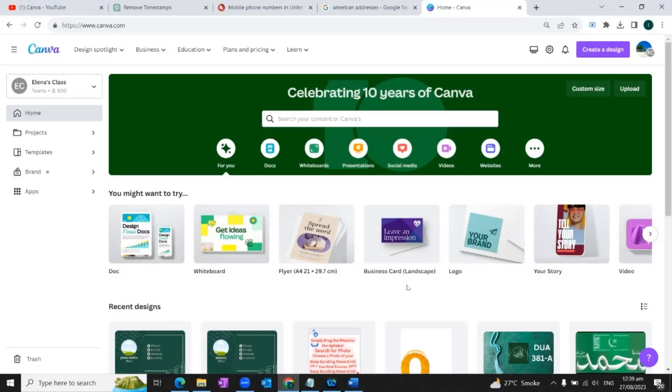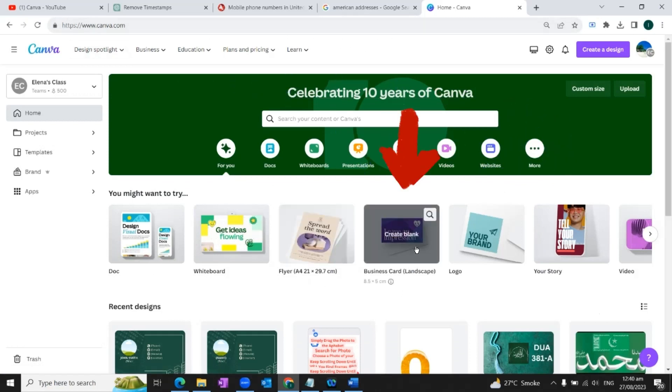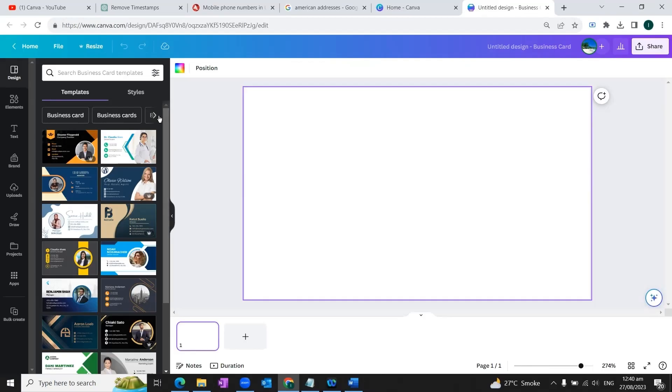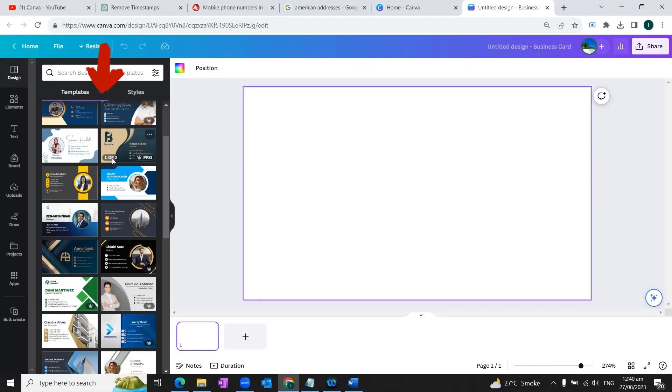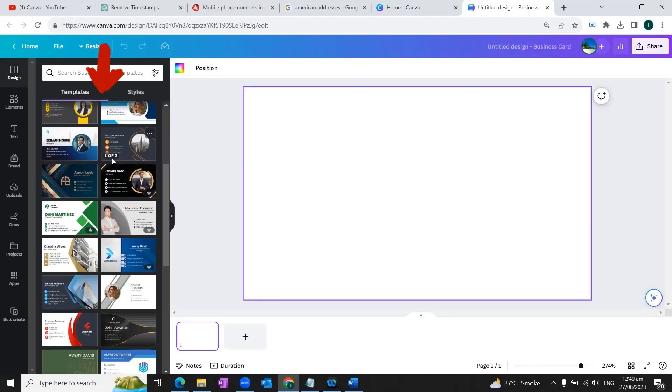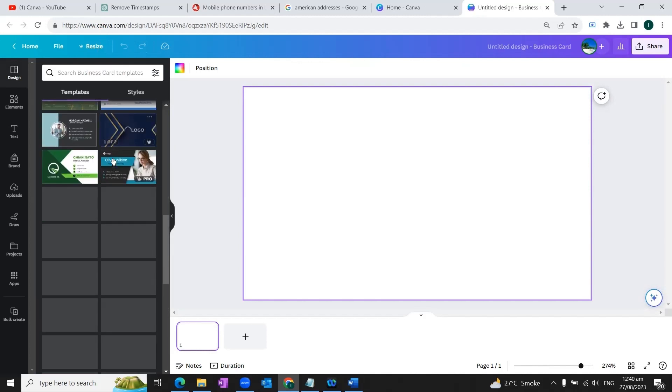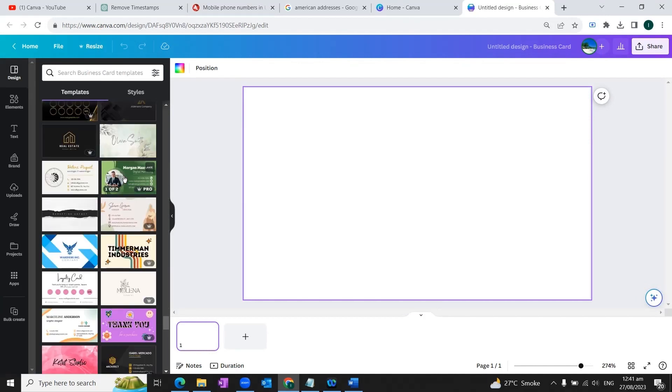So in order to start our process, we'll go to Canva.com and here we would choose the template of business card. As you can see that on the left side, there are lots of templates available. So you can choose any template of your choice. Let's say we choose this template.